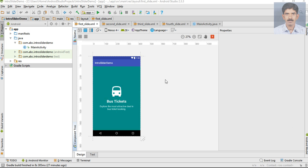Here we add all the needed slides for the application. First we can create the slider - it is very easy to create the slider. You can use the ViewPager and PagerAdapter for creating the slider.